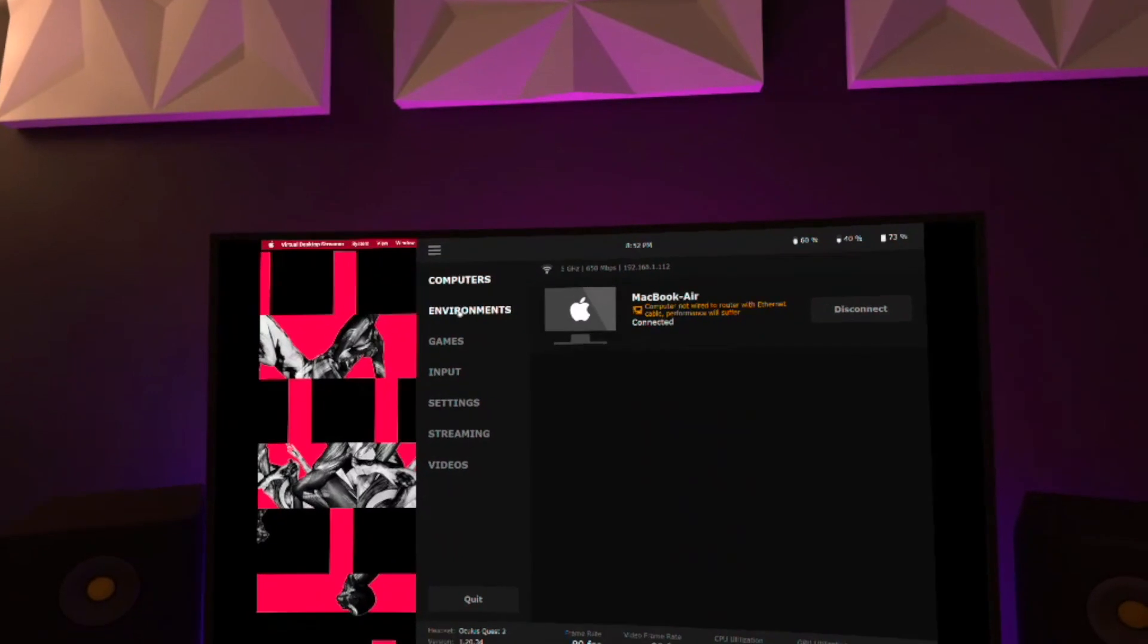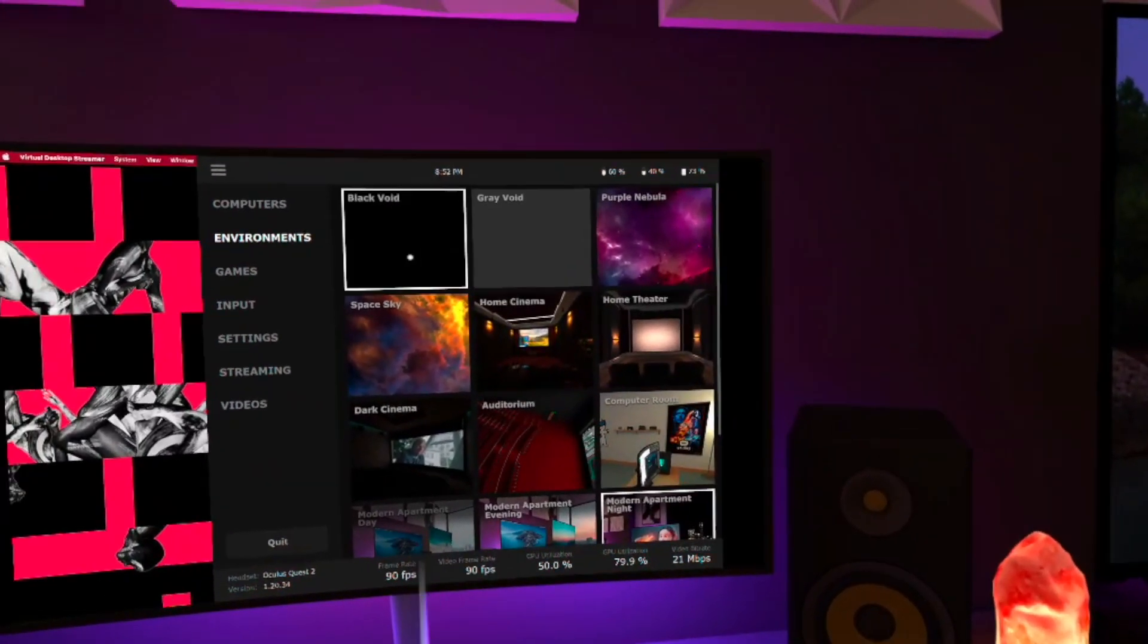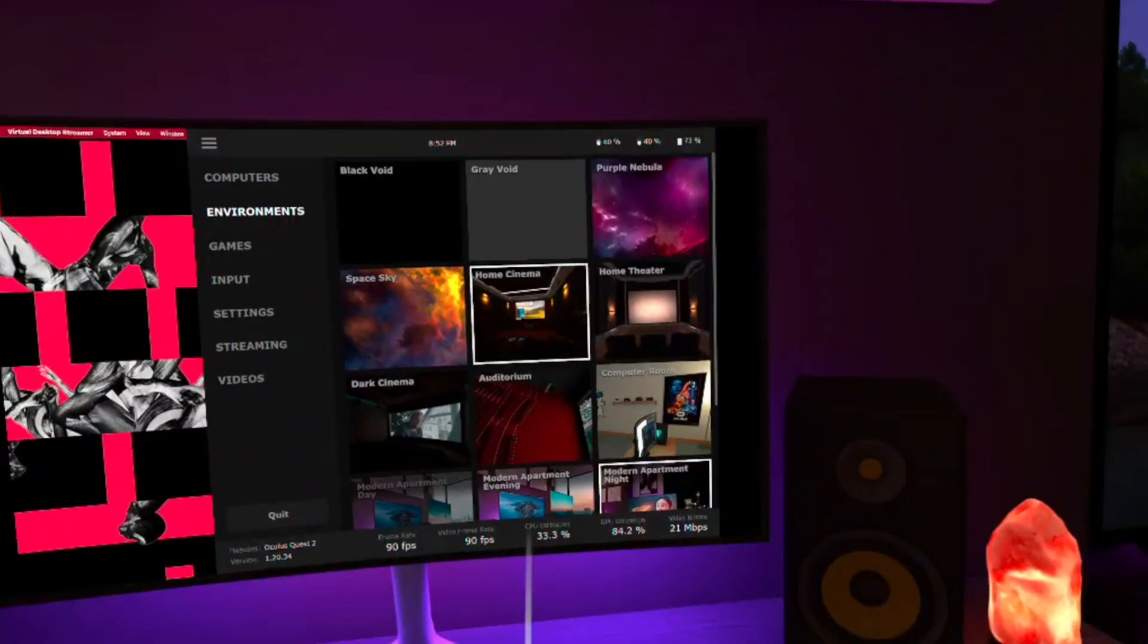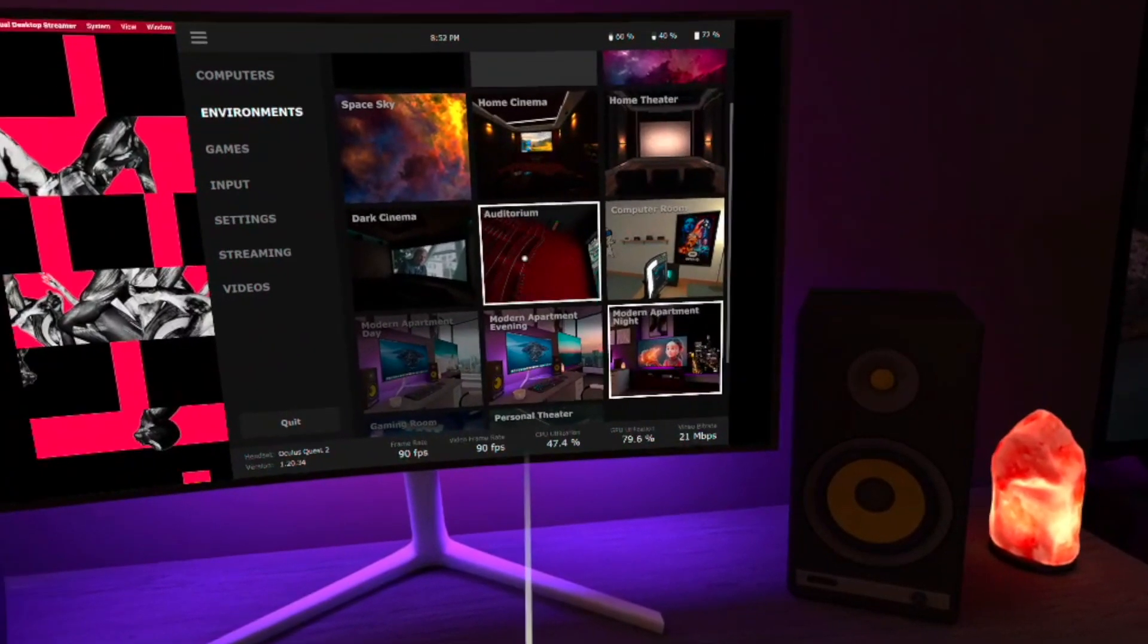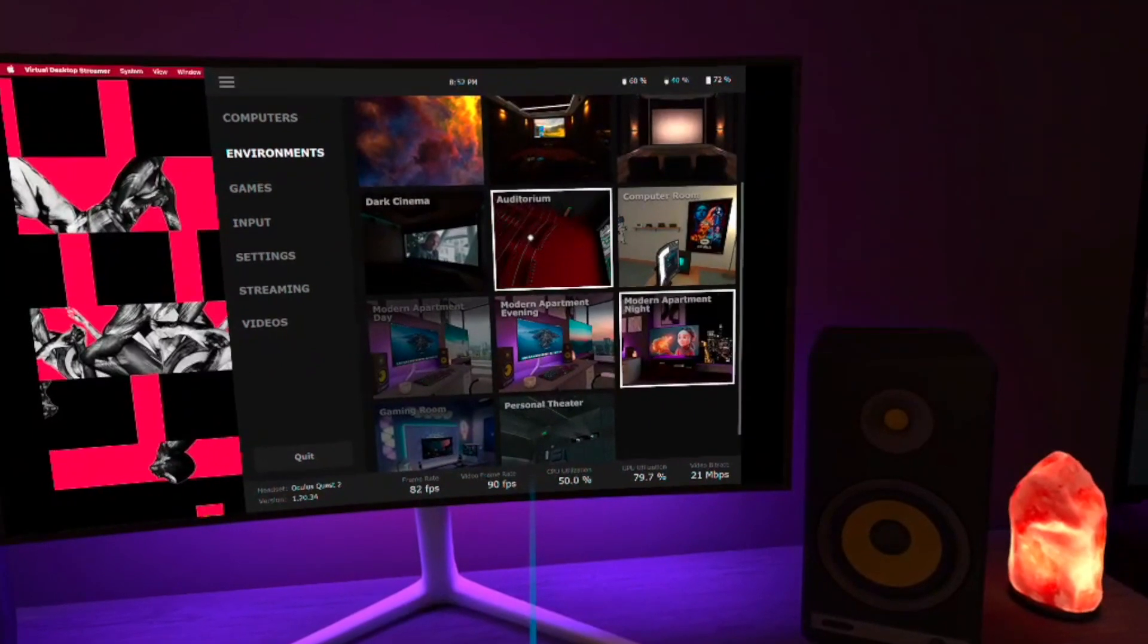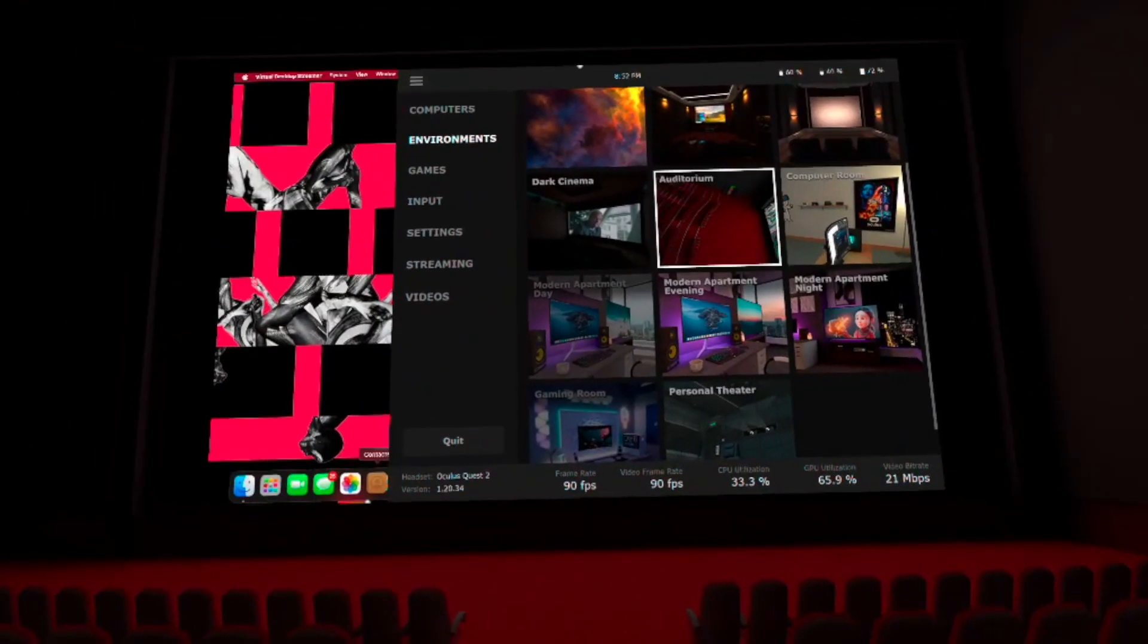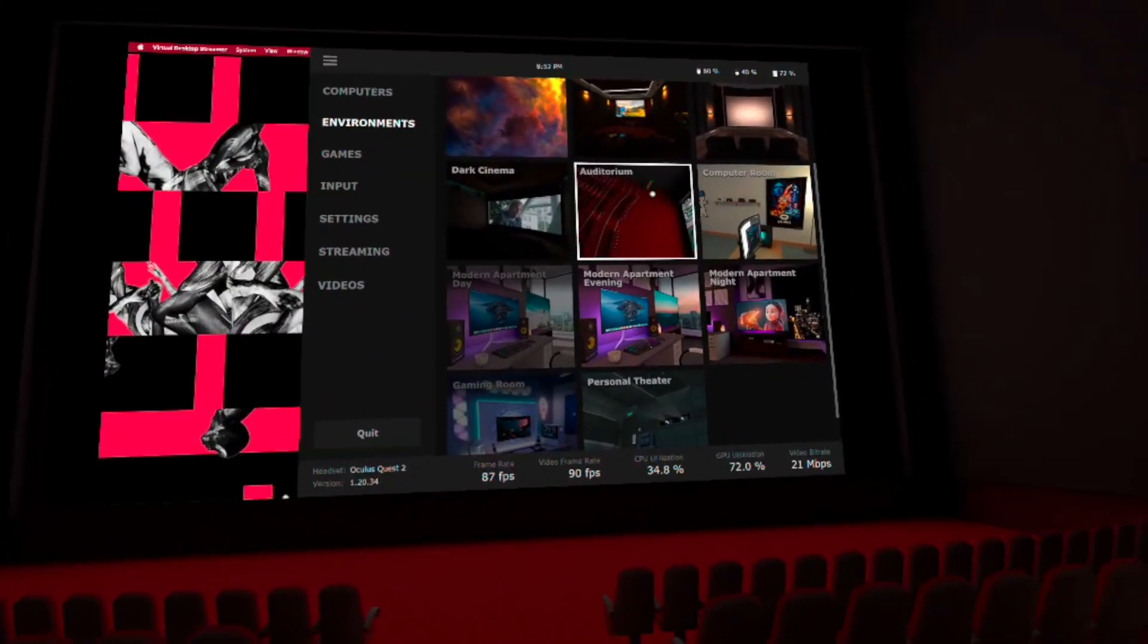One thing I do like in virtual desktop is the amount of environments that they offer. What I don't like is that I don't believe there is a way to connect other people to enjoy some of these environments with you. So let's say if you're in a movie environment, you're watching a movie and you don't want to do it alone, I haven't really figured out a way to bring other people in that environment with you as well.